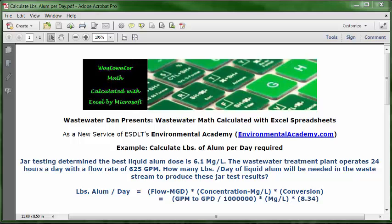Today's problem reads: jar testing determined the best liquid alum dose is 6.1 mg/L. The wastewater treatment plant operates 24 hours a day with a flow rate of 625 GPM. How many pounds per day of liquid alum will be needed in the waste stream to produce these jar test results? This problem uses the standard waste stream version of the pounds per day calculation formula.